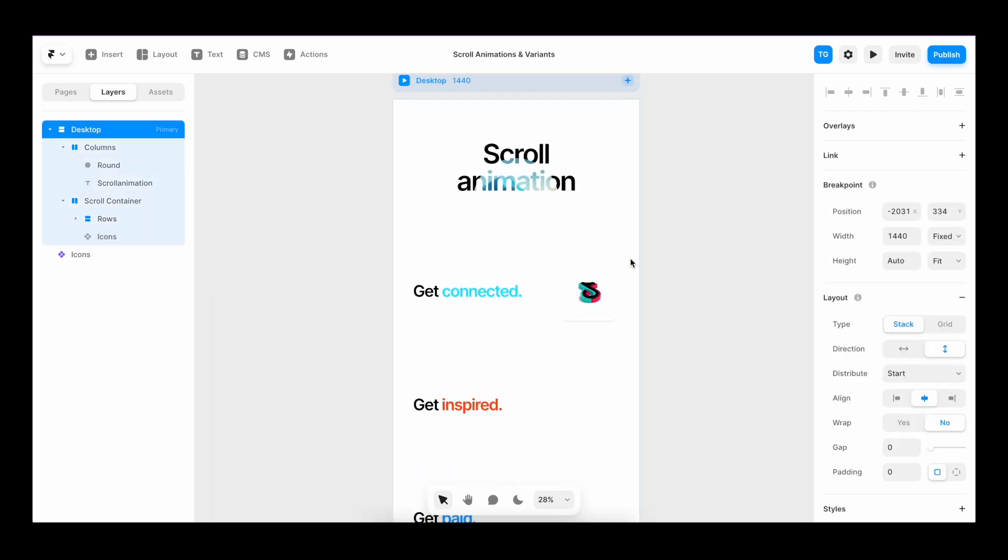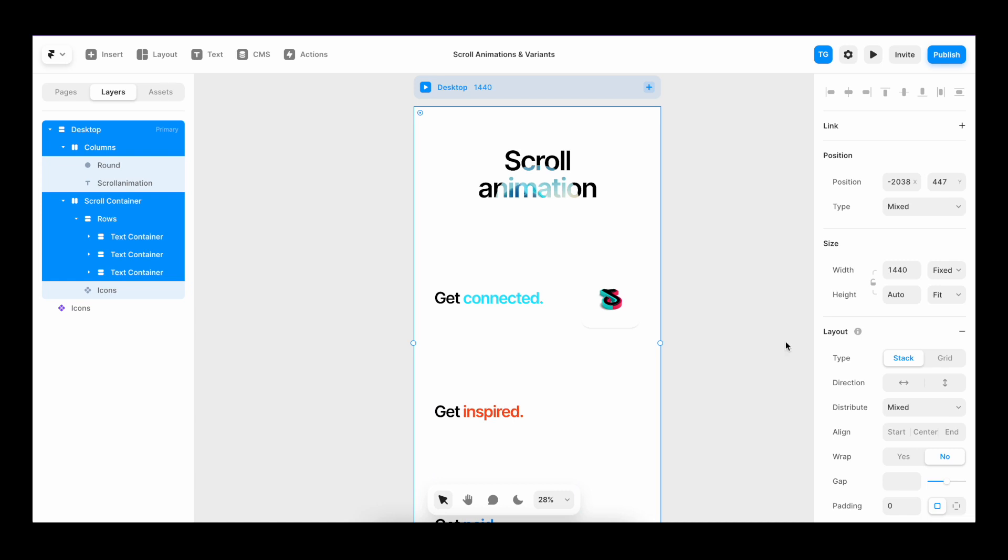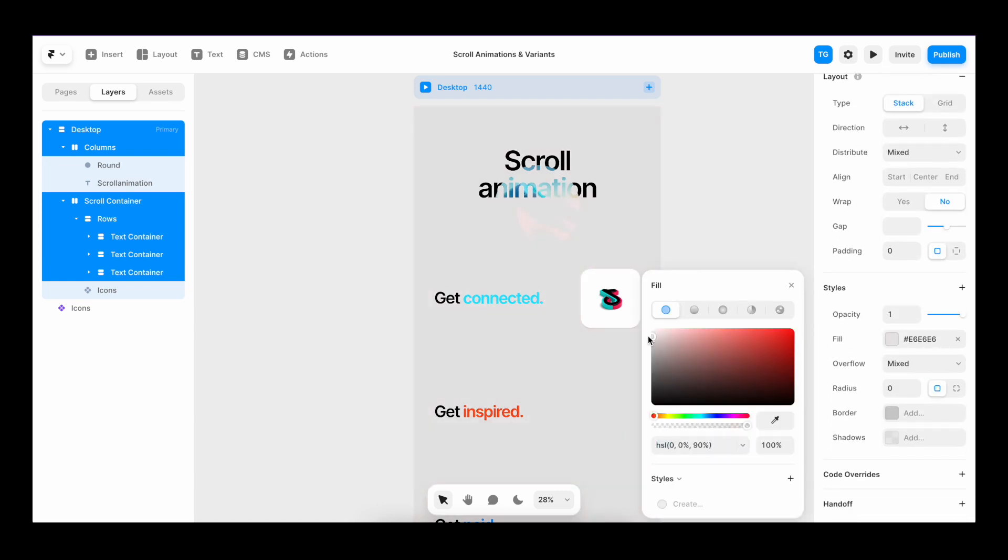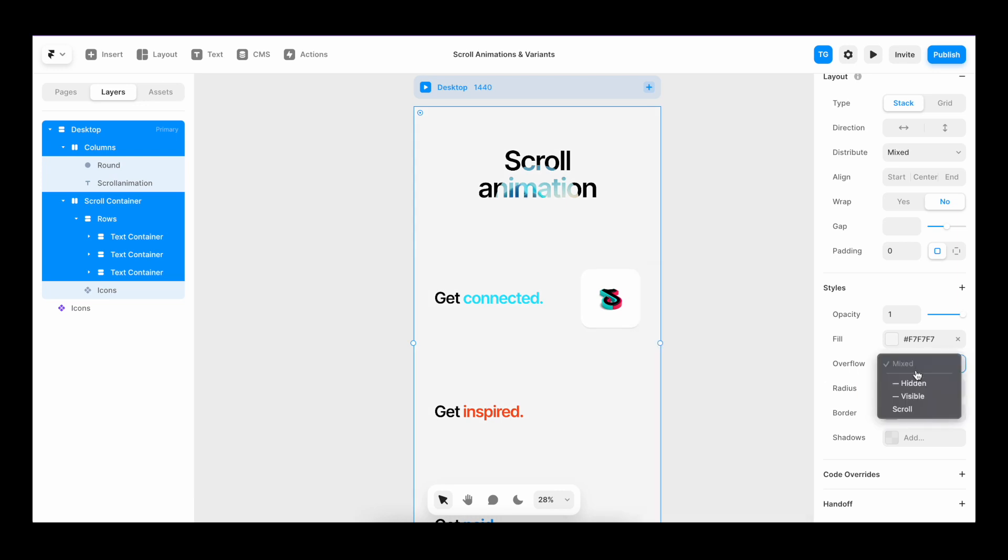I'm going to zoom out a bit. I'll target all of our stacks. Go to fill and make sure that it's set to a lighter gray like this. I'm also going to make sure that every stack has overflow set to visible, which is very important to make sticky work. And that's it for the layout.